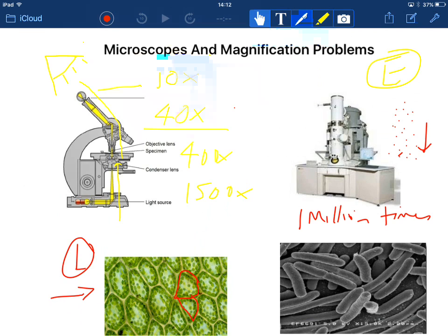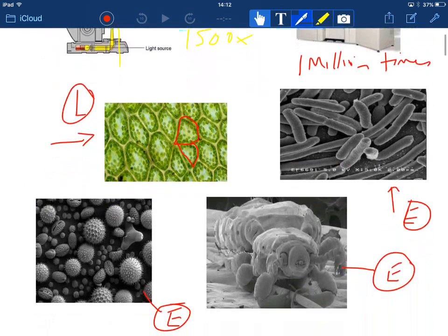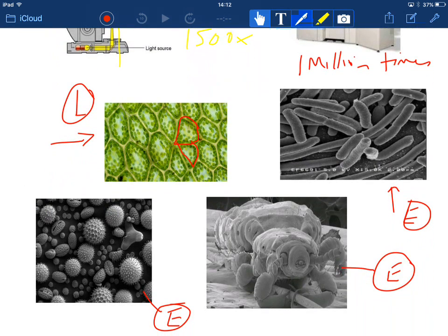But with a light microscope, we know that we could get some pond water, put a cover slip on and we could look down the microscope and you can see living organisms underneath the light microscope. And that's a very big advantage. But the disadvantage is we can only see them to a certain magnification. Whereas if you look at these images that we saw earlier, these are incredible. The magnification could be up to a million times.